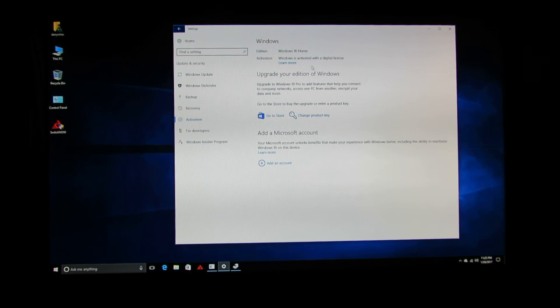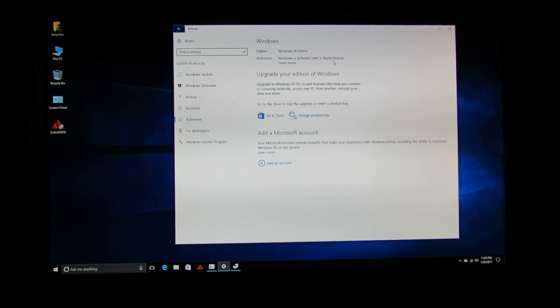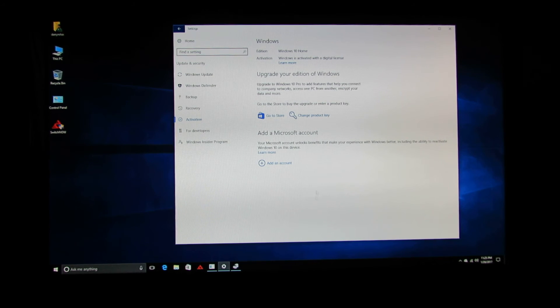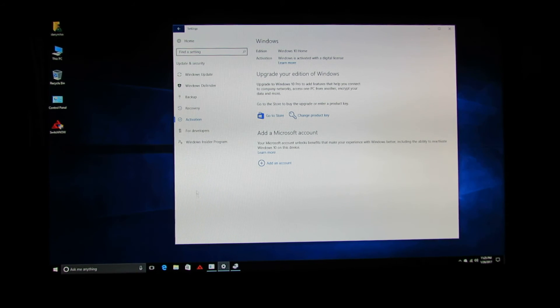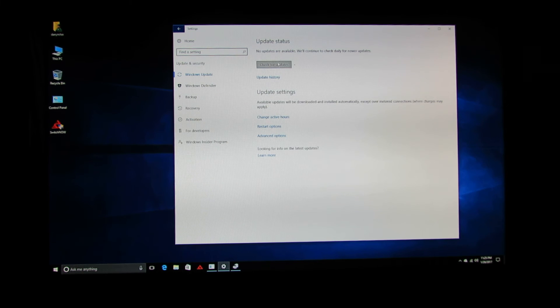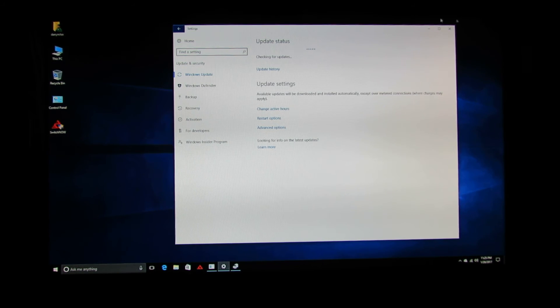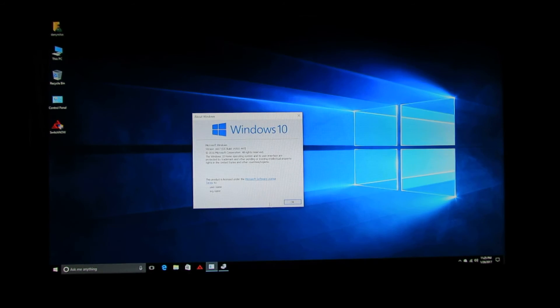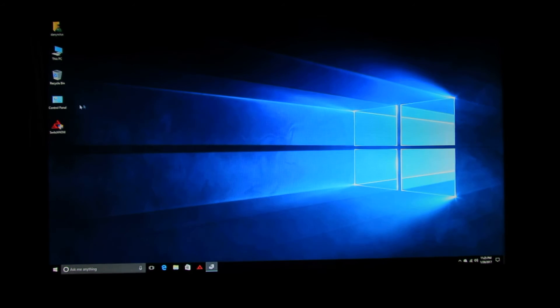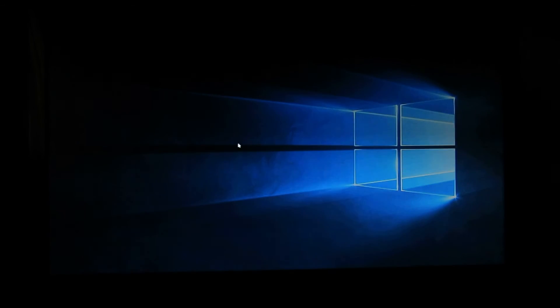Windows is activated with a digital license. This is nice. Now it's time to switch to Android Lollipop. Let's do this.